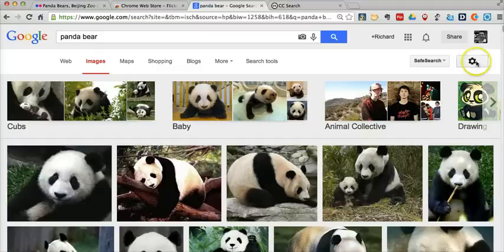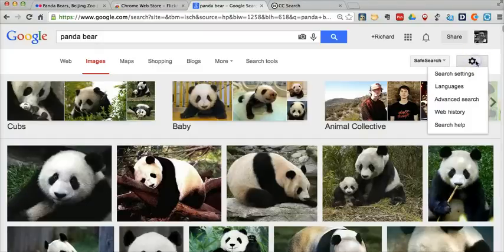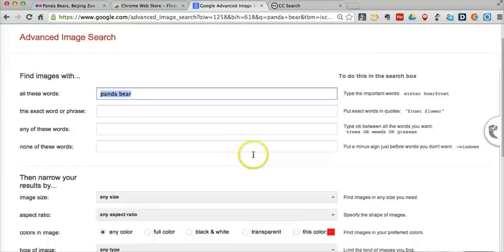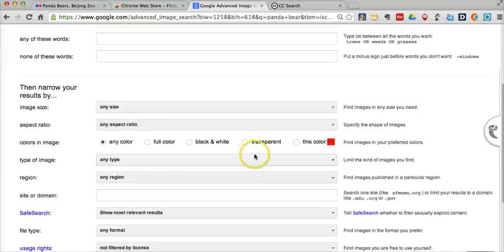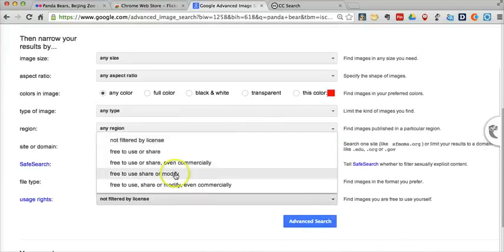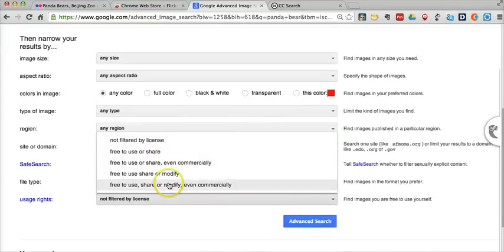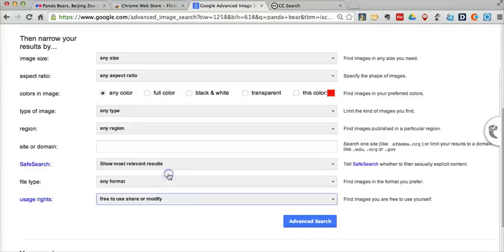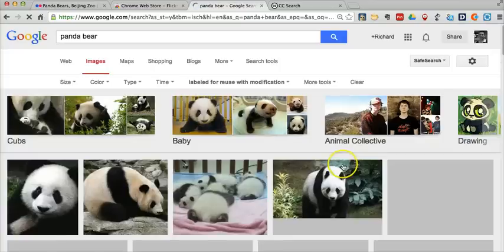So let's go ahead and now look for, in our advanced search, we're going to look for images that are labeled for reuse. Again, I might look for images that are free to use, share, or modify. And now we'll search.